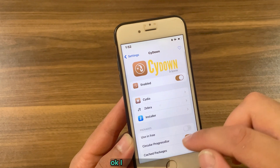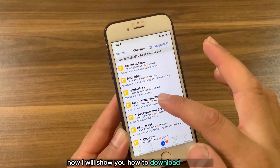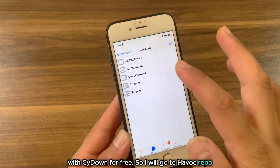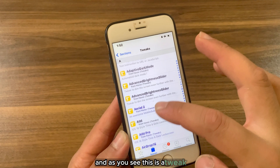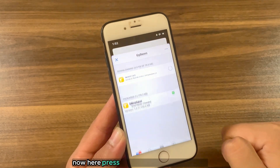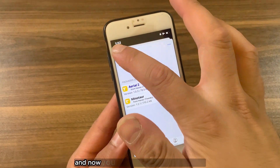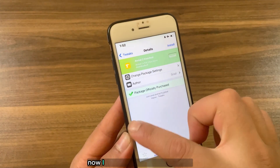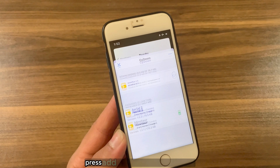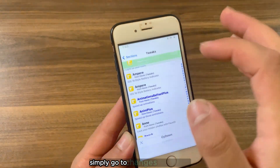Now I'm going to show you how to use the tweak. I will open Cydia and show you how to download any tweak with SideDown for free. I'll go to the Havoc repo — as you can see, this is a tweak. To download it, just press and hold on the tweak, then press 'Add to Downloads' and boom, that's it. The tweak has been downloaded as a .deb file and now you can share it with anyone.